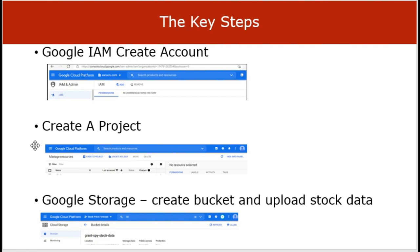The cloud console for Google Platform is where the activities are performed. One would create accounts on IAM and Admin through the console. The next step is to create the project by going to Manage Resources. After the project has been created, one would select the Cloud Storage service and create the bucket where the CSV file with the data will be uploaded to feed the neural network model.